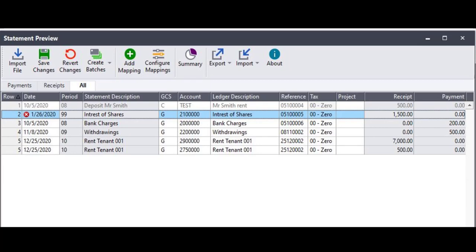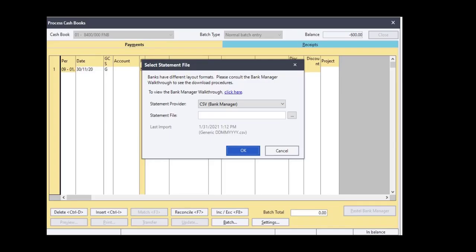A red X next to the date or a 99 under the period field means that the transaction date does not fall within the financial year. Please ensure that all the transactions that are imported fall within the company's financial year.